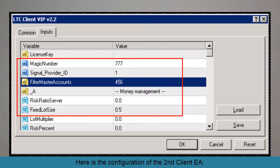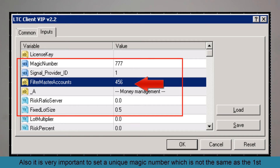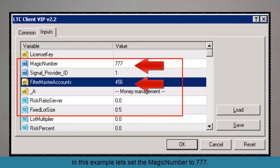Here's the configuration of the second Client EA. Filter Master Account should be set to 456, the account number of the second master account. It is very important to set a unique magic number which is not the same as the first Client EA or any other EA using on the same MetaTrader account. In this example, let's set the magic number to 777.